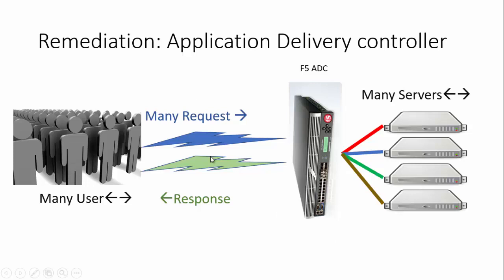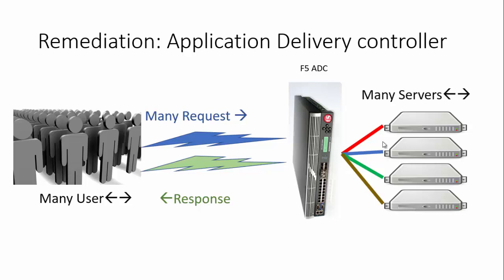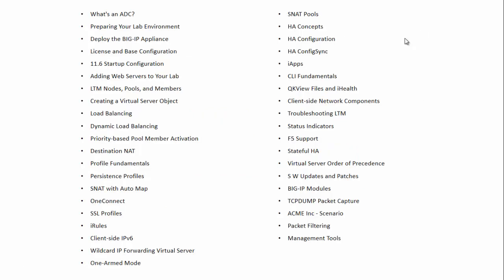For example, users requesting from Android browser can have their requests flow to server 1, users from Safari go to server 2, users from Windows to server 3, and users from MacBook to server 4. The ADC is responsible for segregating requests based on content, user agent, languages, or geolocation. For instance, Japanese or Chinese users can be routed based on those criteria.